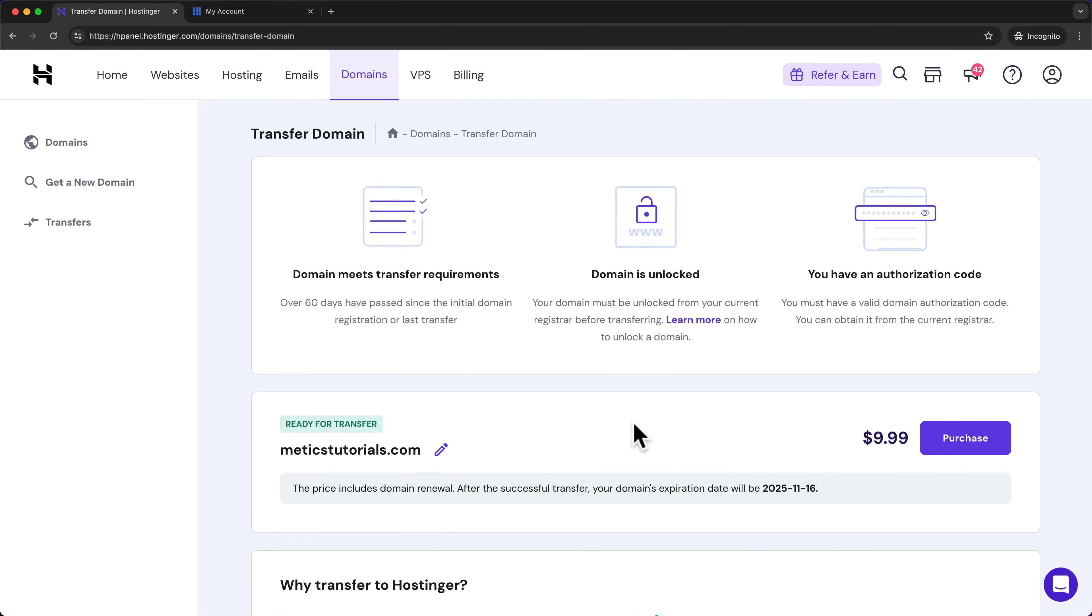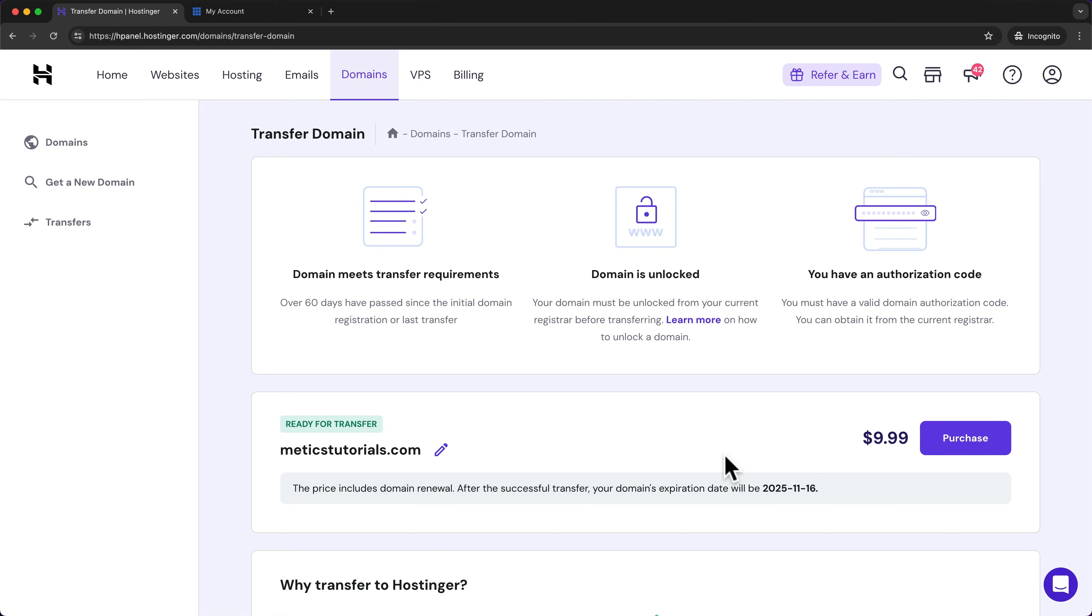And now we can see that our domain is ready for transfer. Now to be able to transfer our domain to Hostinger, we need to buy another year for using this domain on Hostinger, but the months that you already have on the other provider will be added onto this year.